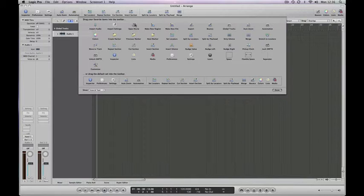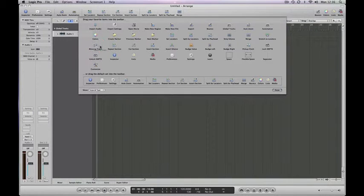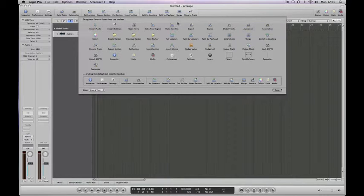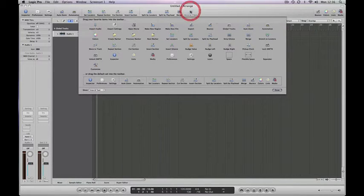So for example, if you were to regularly use Move to Track, you can pick it up, drag it to the top, wait till the green plus sign appears, then let go and you've now got that tool permanently available to you at the top of the screen. If you decide you don't want that, you can drag it away and it disappears.